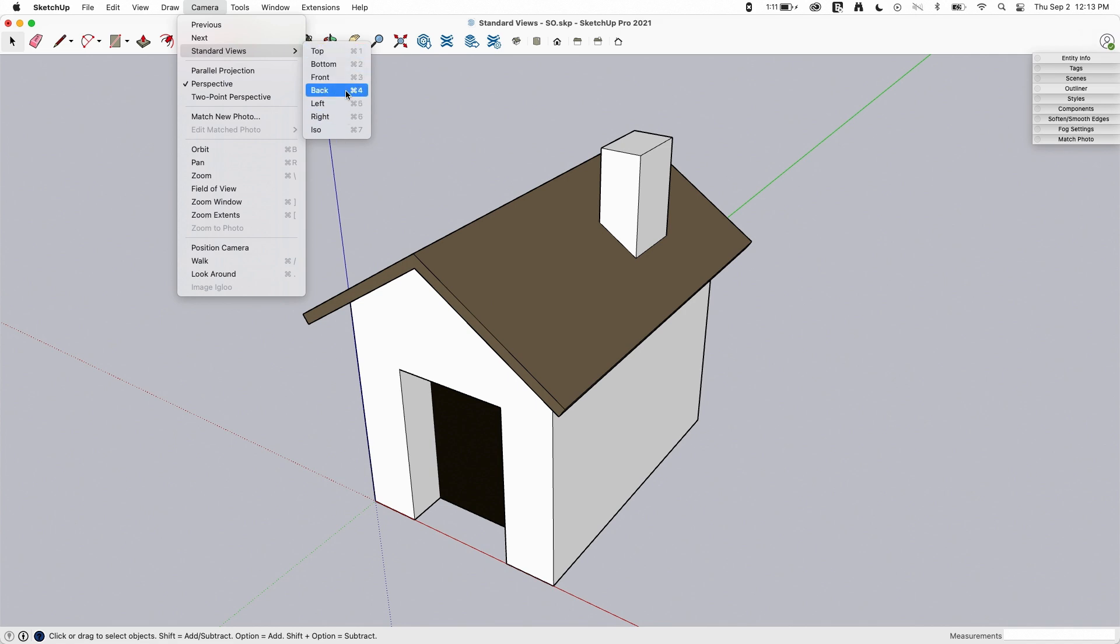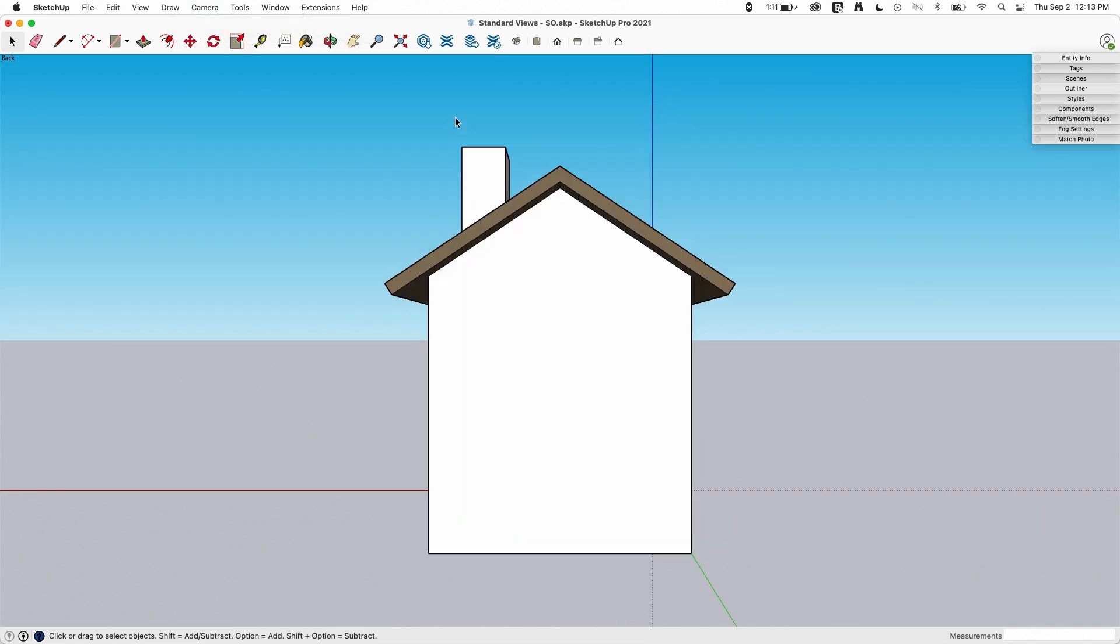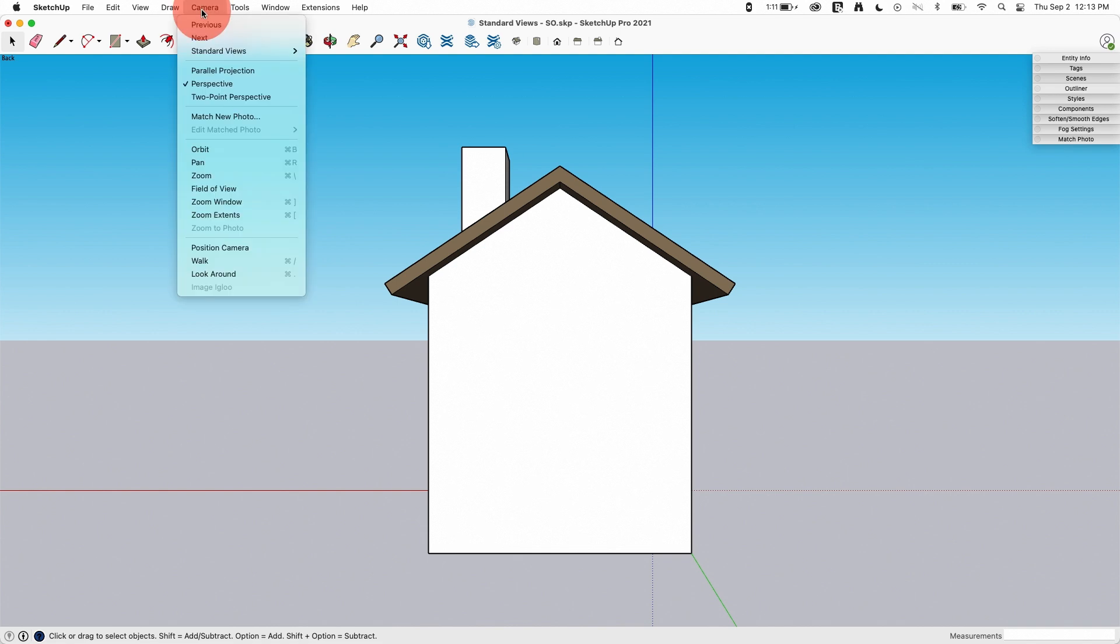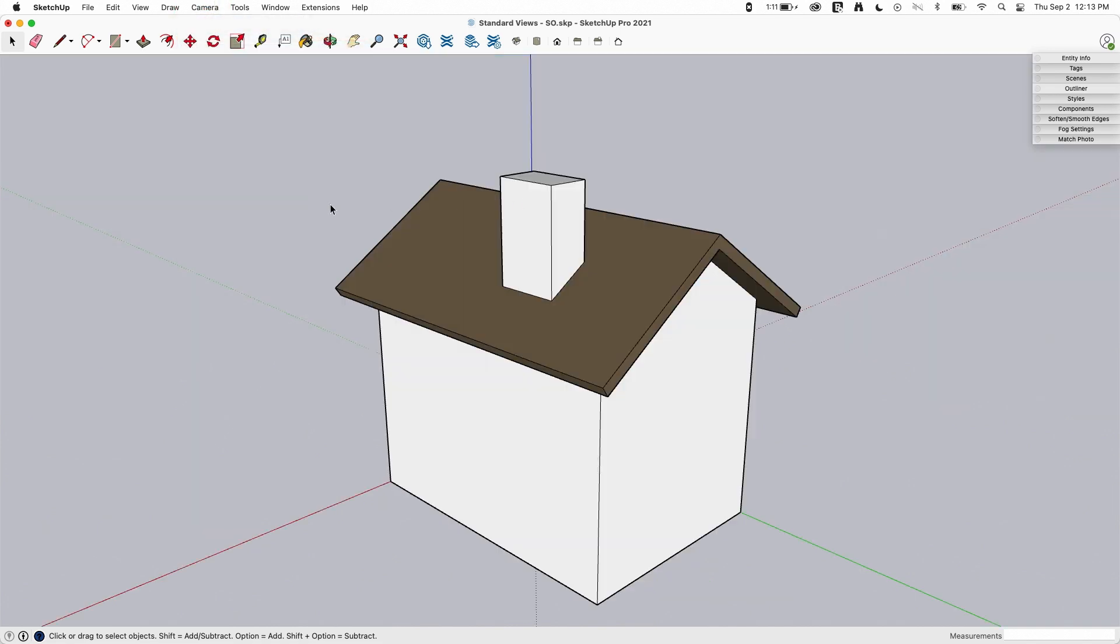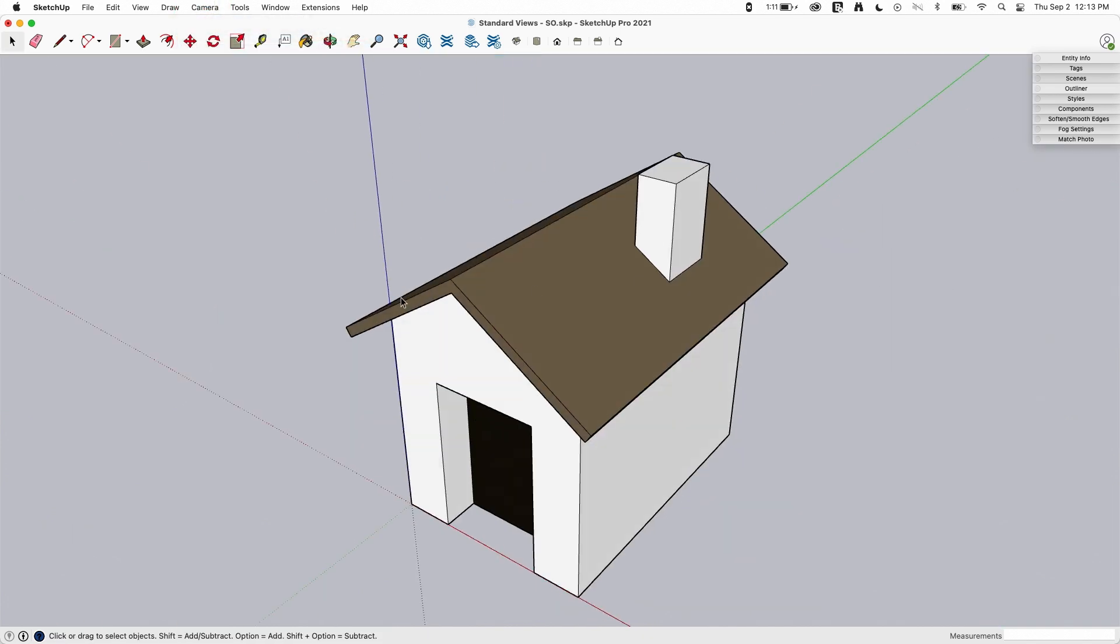Top, bottom, front, back, left, right, and this ISO one. I can jump to any of these views just by clicking it right here and you can see it'll change my view. We'll talk about exactly what each of these views is in just a second.